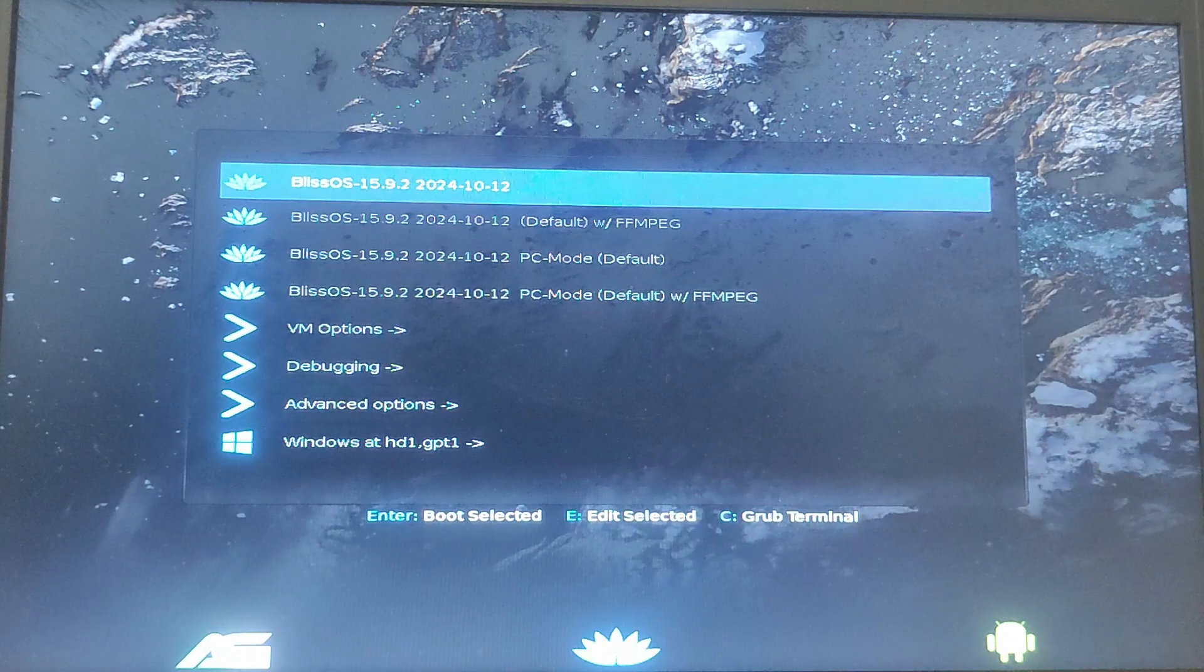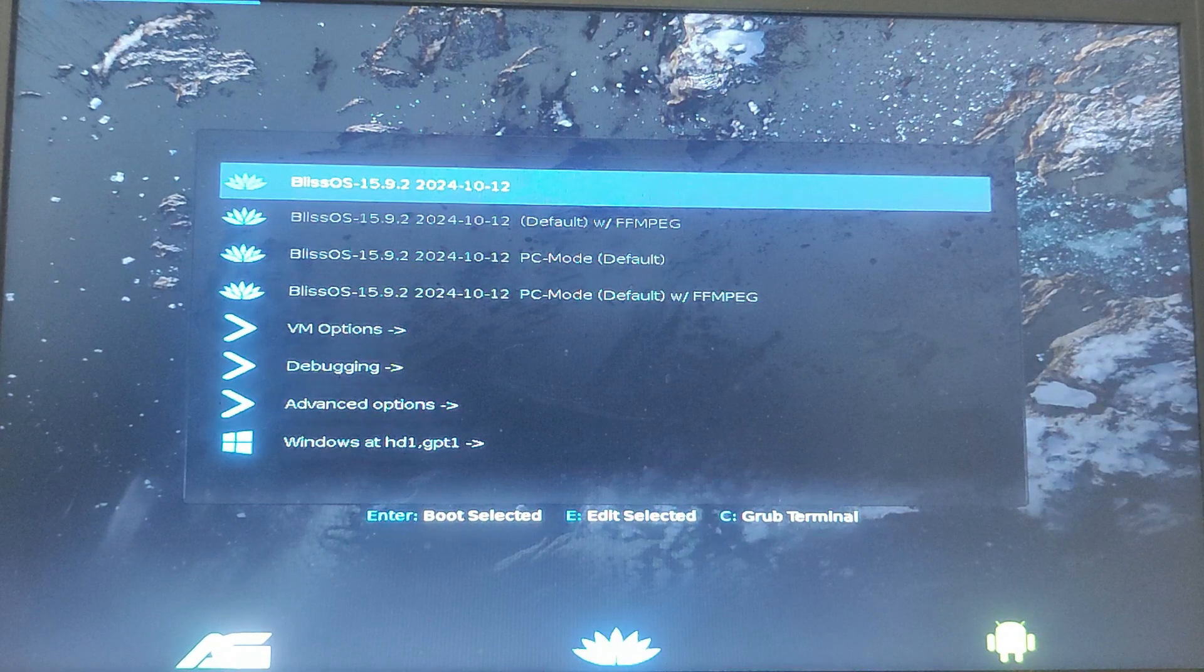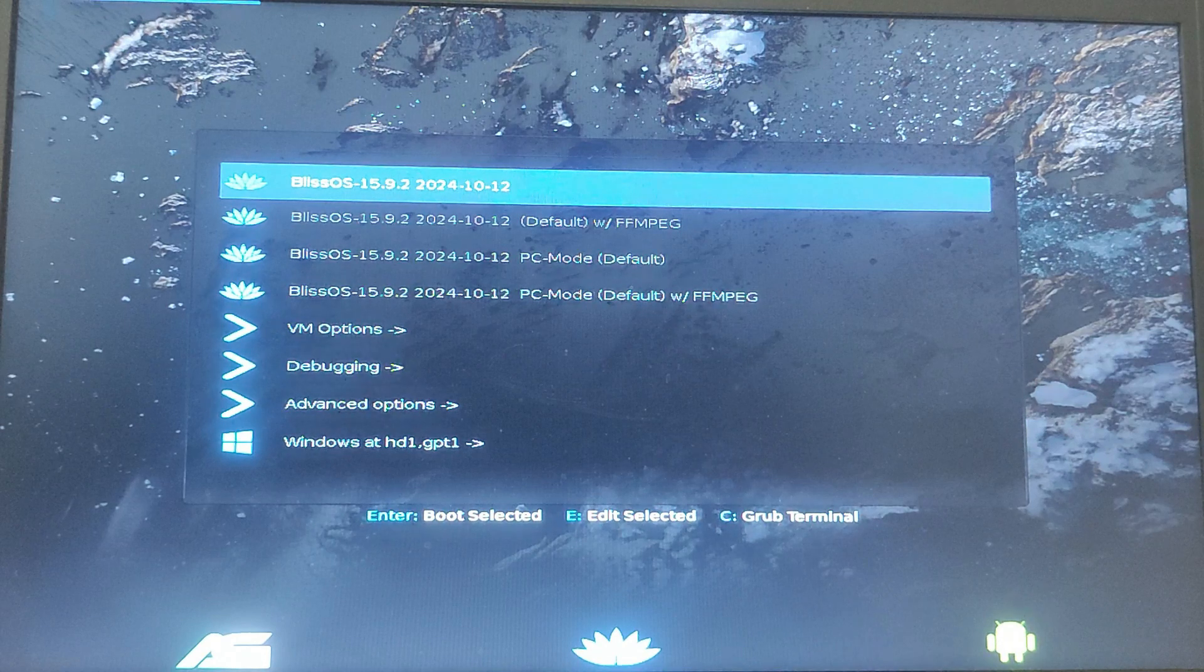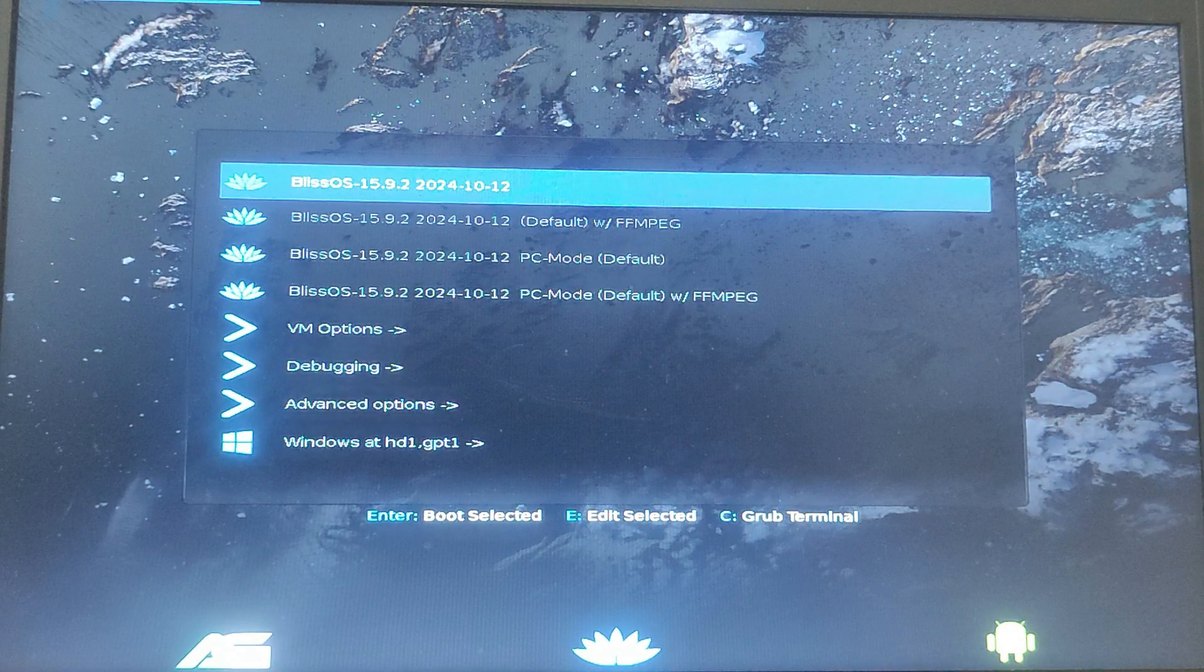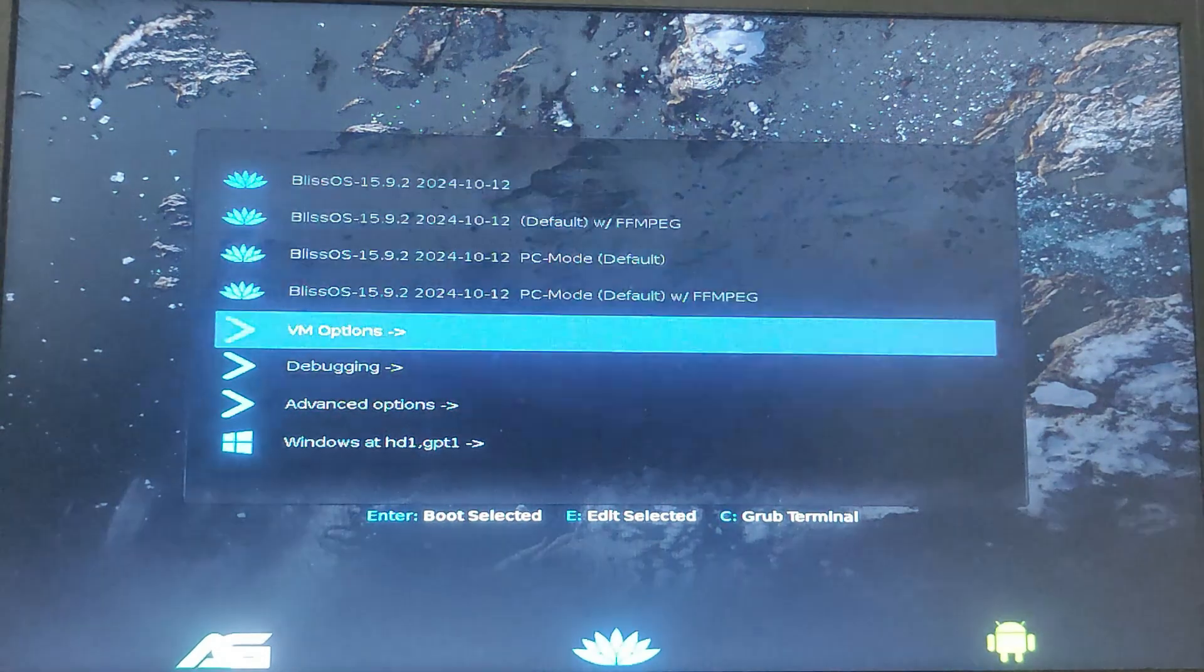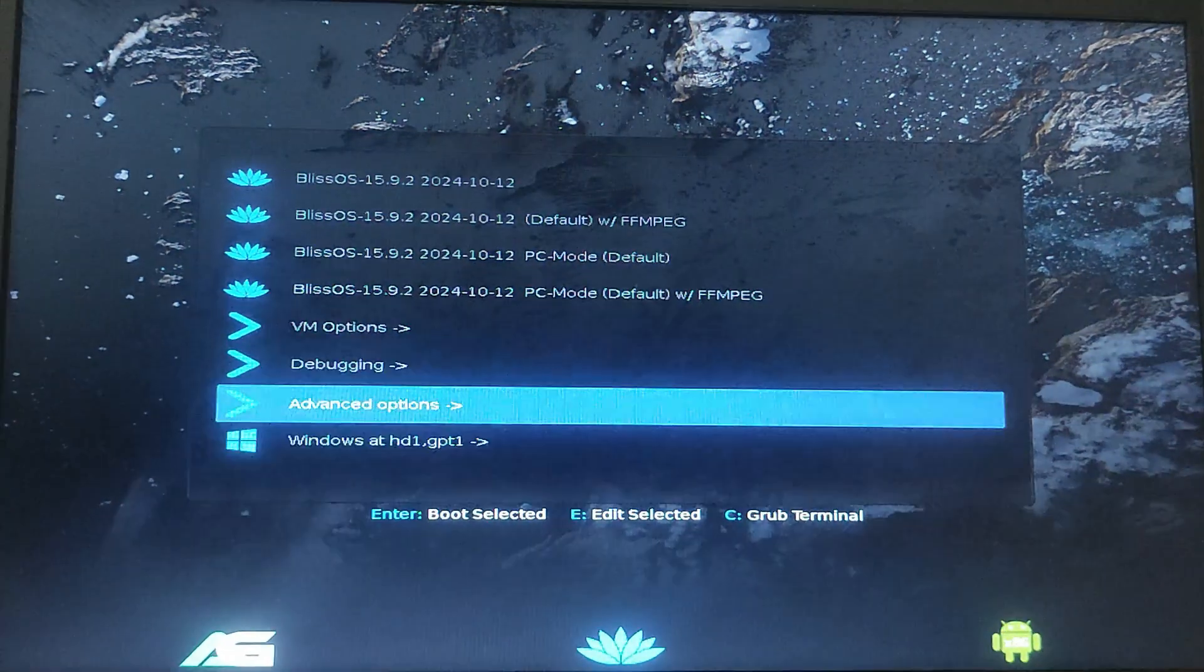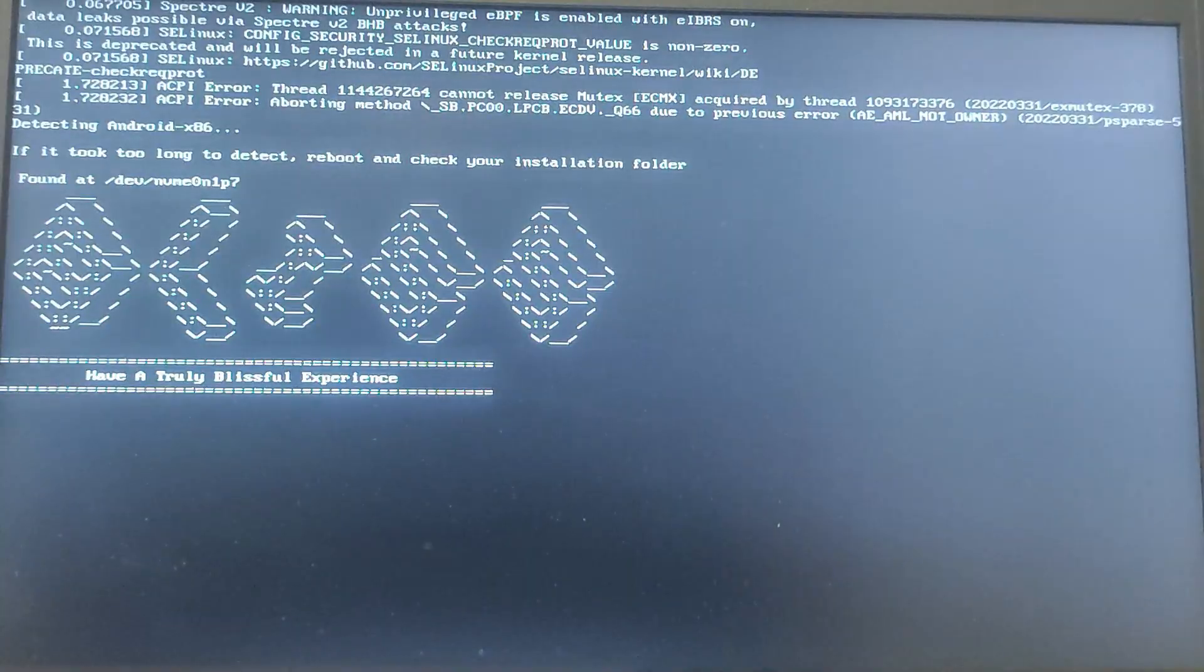After the system reboots, you will see an interface like this. The first option represents the Bliss OS we just installed. And at the bottom you will notice the Windows option which lets you boot back into the Windows system. For now I will select the first option and press Enter to launch Bliss OS.